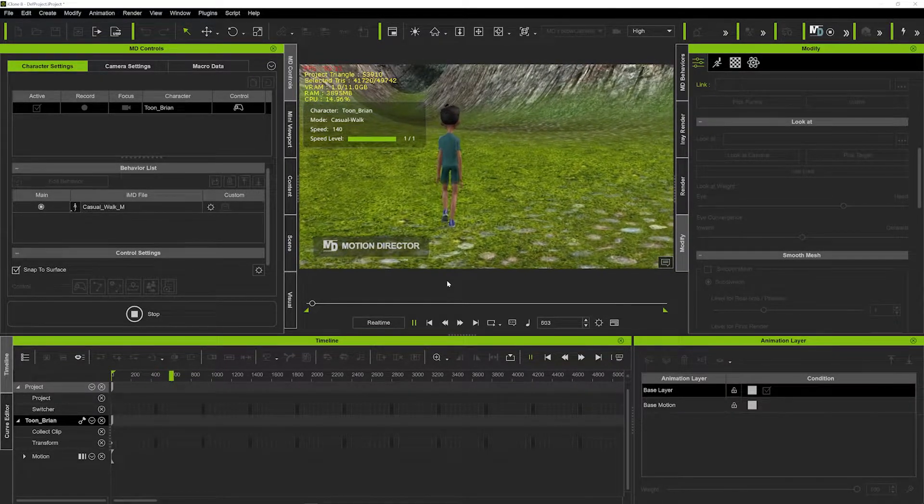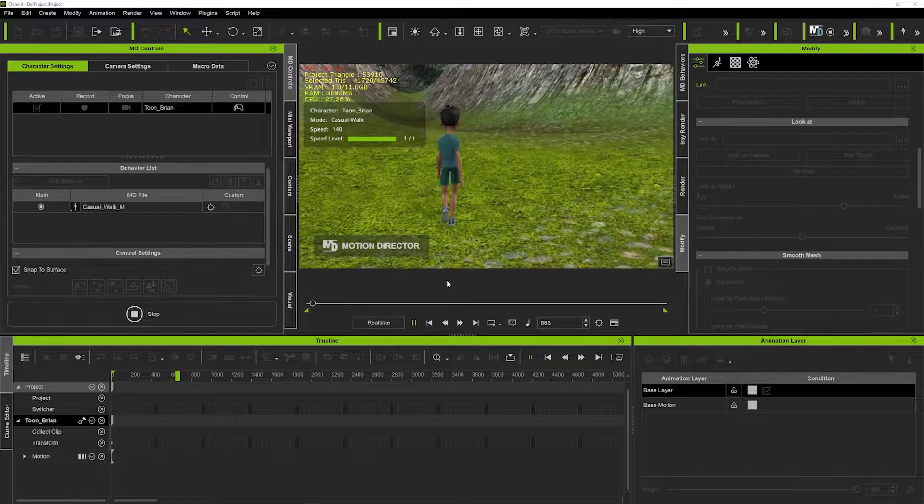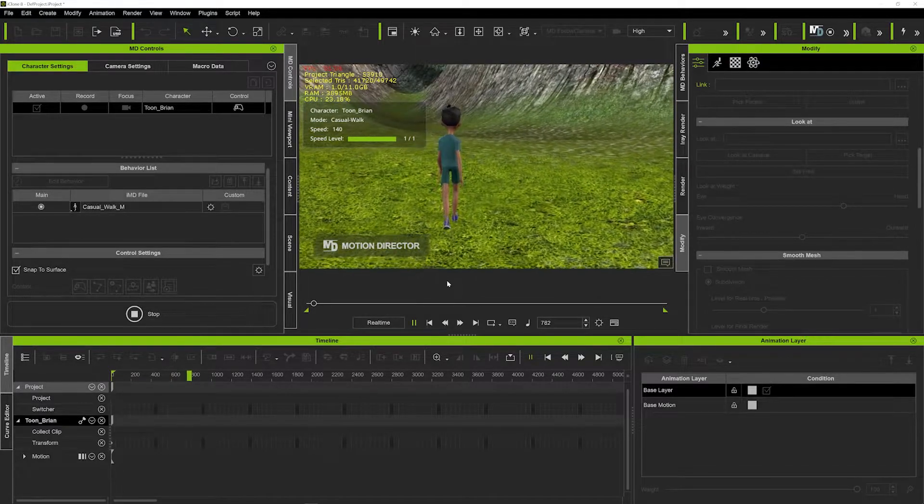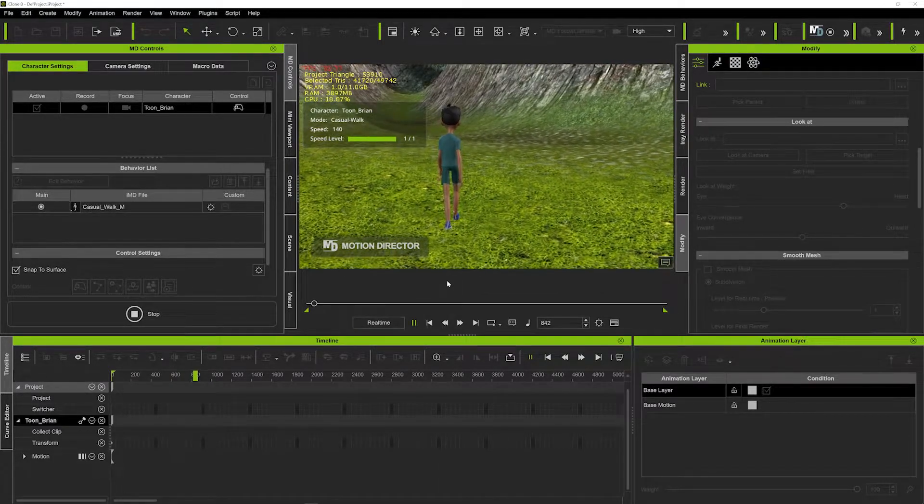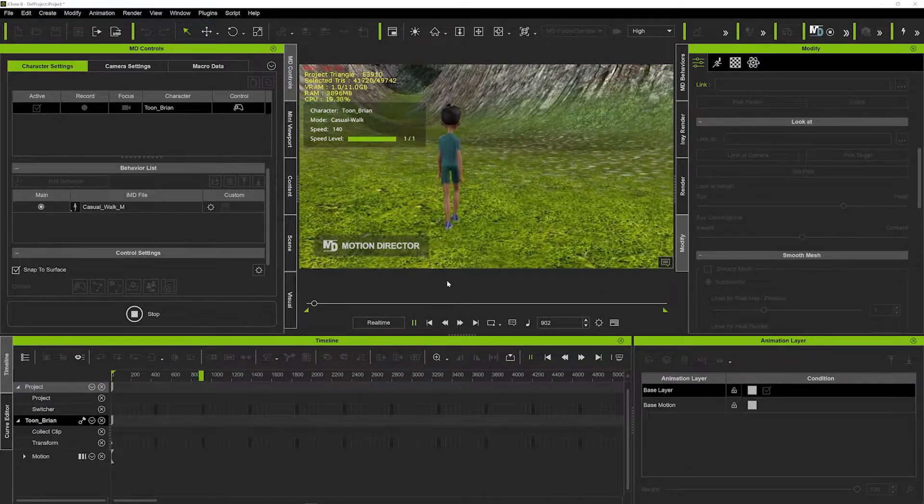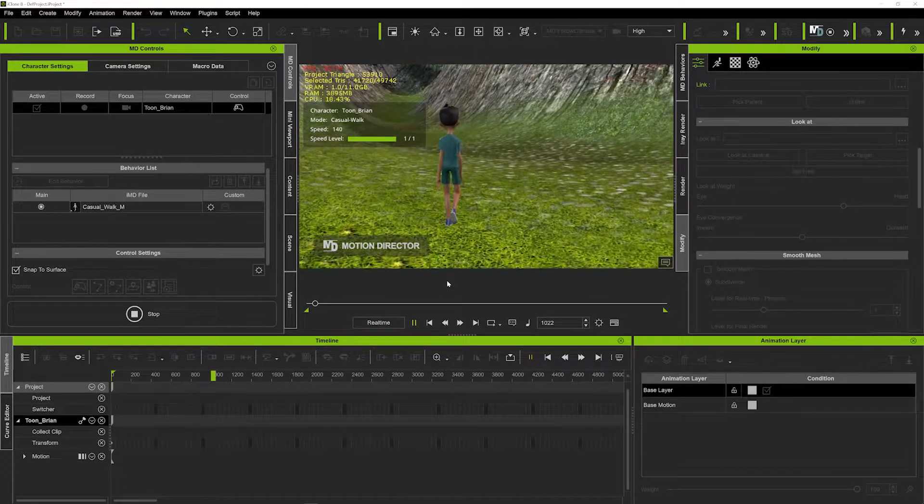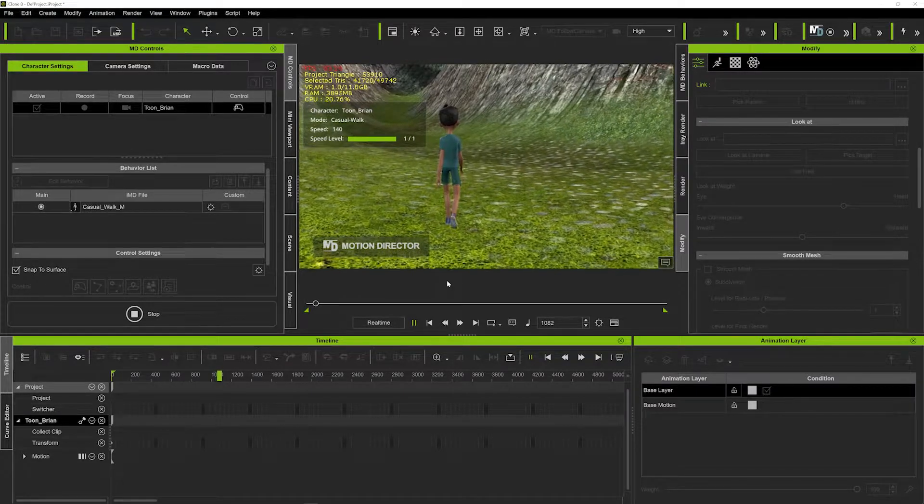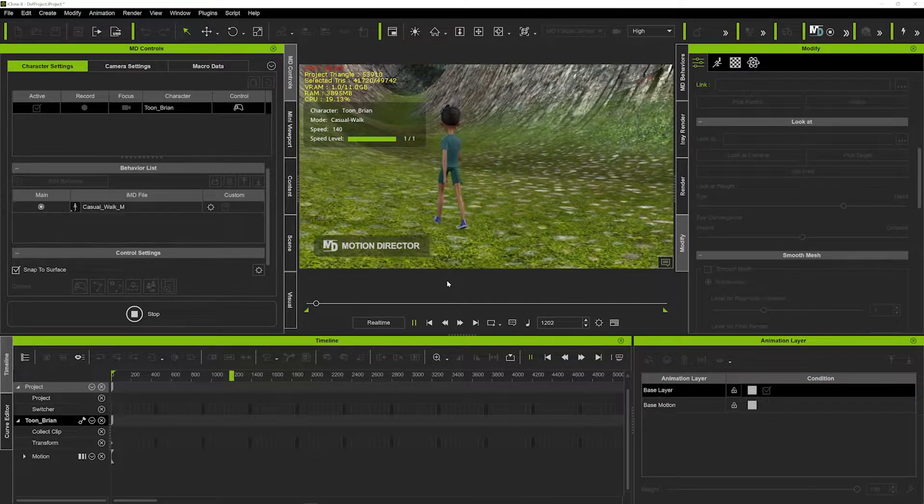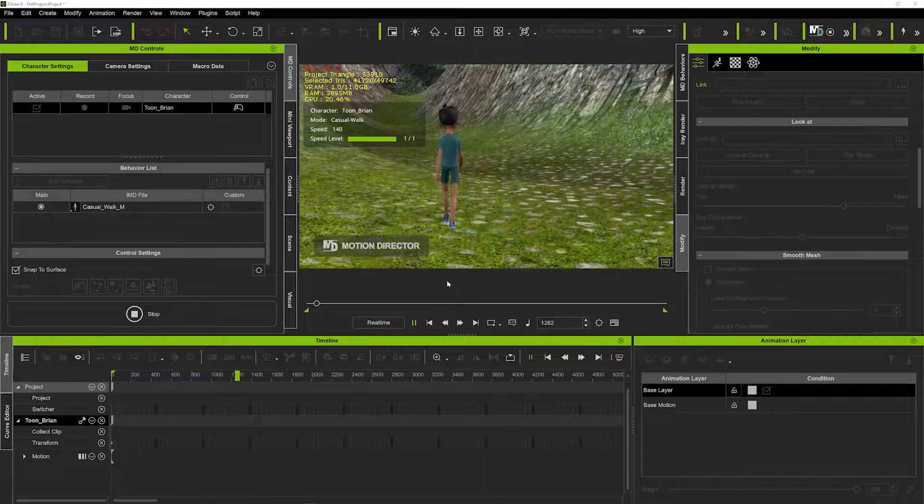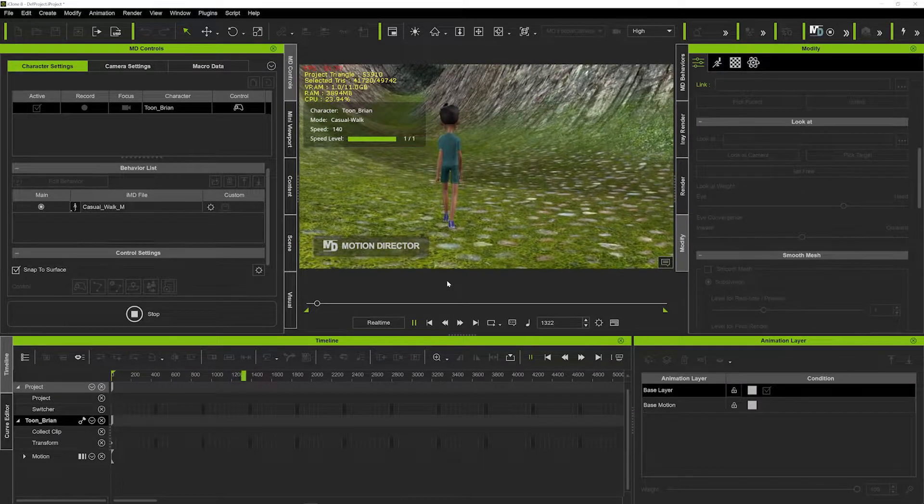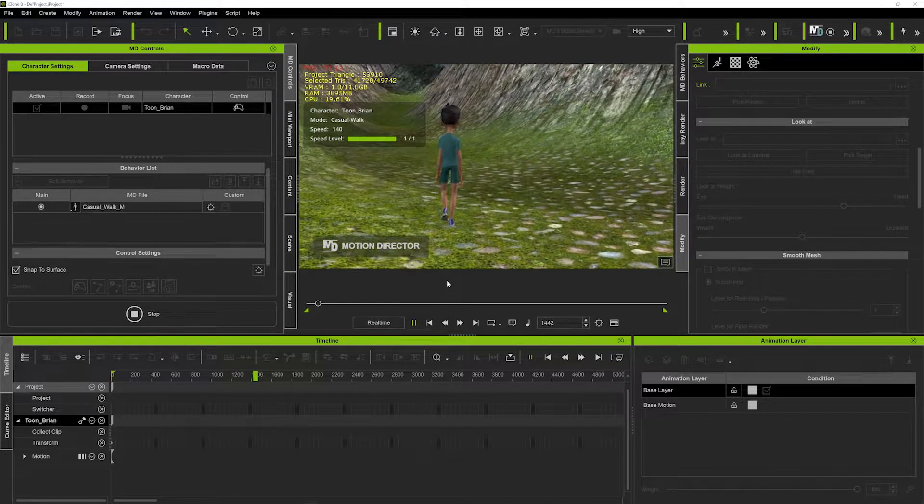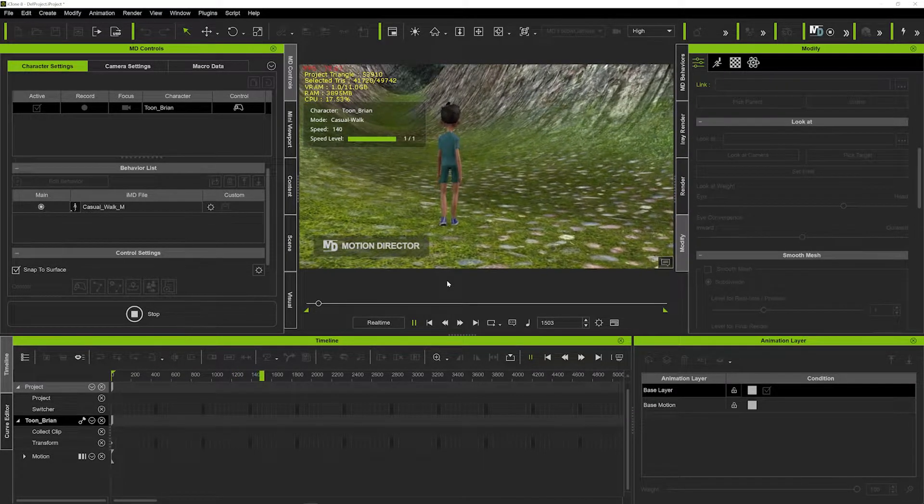You're going to see the character is actually going to walk up all of this uneven terrain nice and easy, and it looks amazing. It's really cool guys because usually you'd have to do a whole workaround to get the character to walk up uneven terrain.